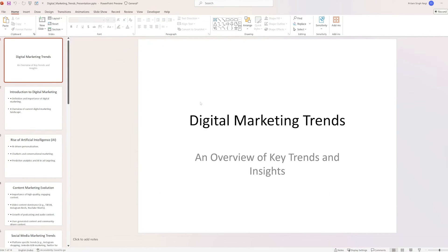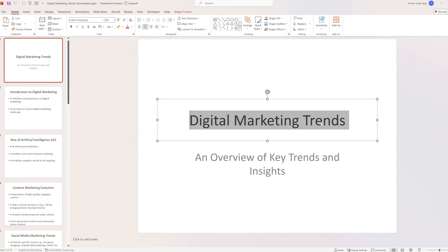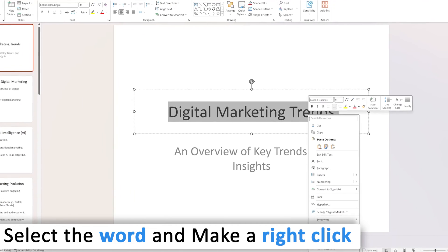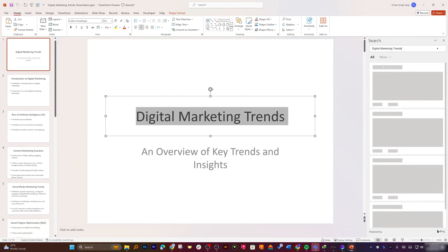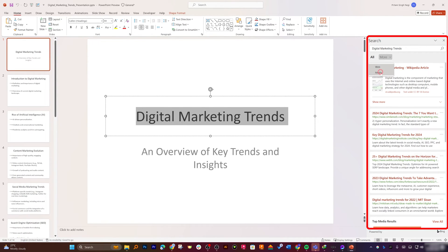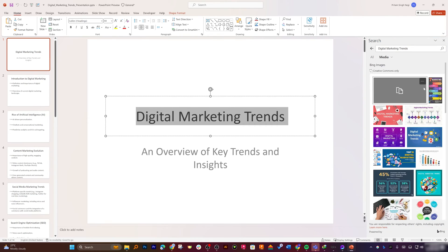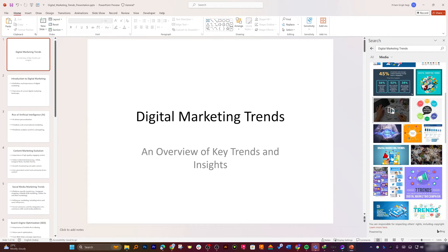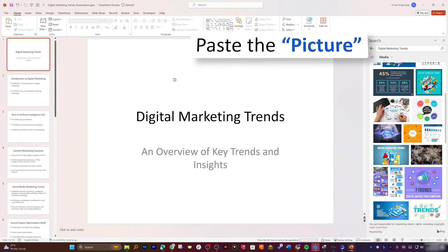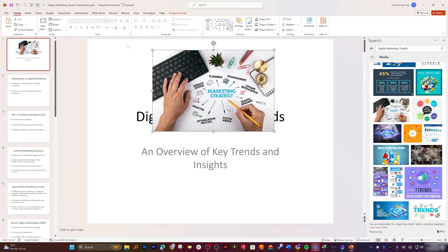Another quick tip: if you want to add an image related to your topic, for example digital marketing trends, select the keyword, right-click, and use Smart Search. On the right-hand side you will see images and media options. You can choose a relevant image, copy it, and paste it onto your slide.